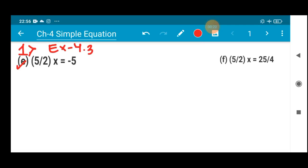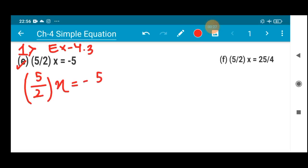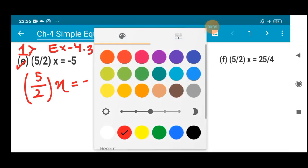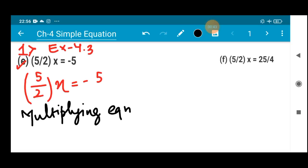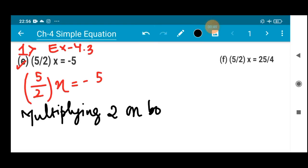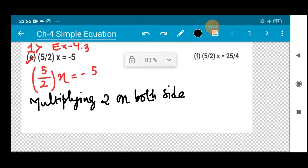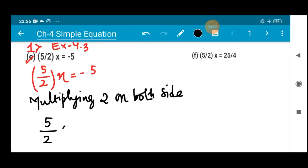Question (e): 5/2 · x = -5. Here you can see that the variable is multiplied with the coefficient 5/2, so this denominator should be multiplied on both sides. In order to neutralize that, we will multiply 2 on both sides, because there is a denominator of 2.